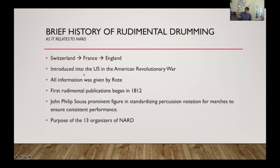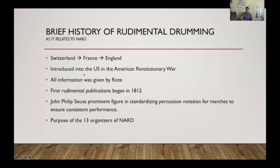Another key figure in the whole gamut was John Philip Sousa. I'm sure some of you have heard of him — Stars and Stripes Forever and countless other marches. He was a key component in helping standardize notation so that composers can write with a specific sound in mind and communicate to drummers what they want played and how it is played on the instrument.